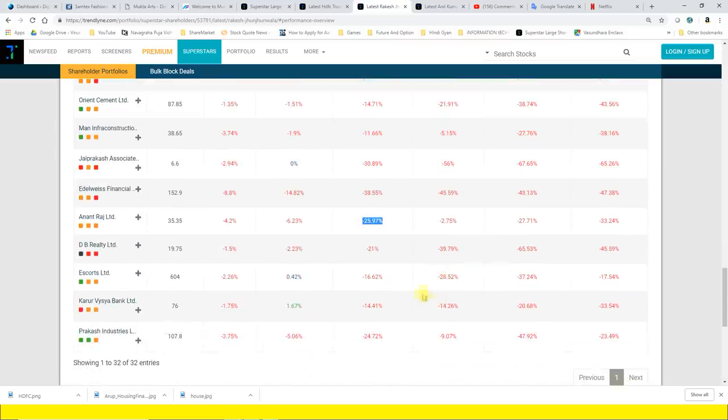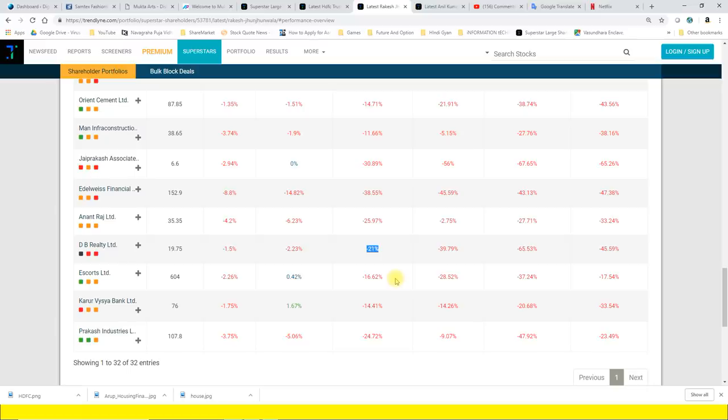Anant Raj 25.97%, DB Realty 21%, Escorts 16.62%, Karur Vysya Bank 14.41%.